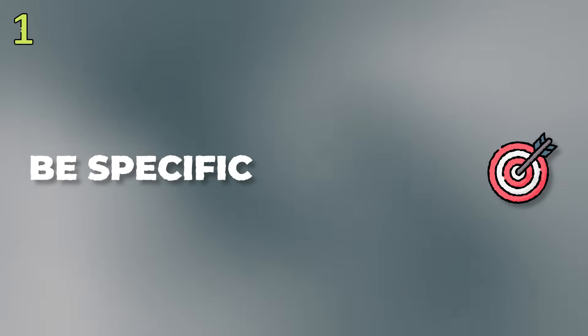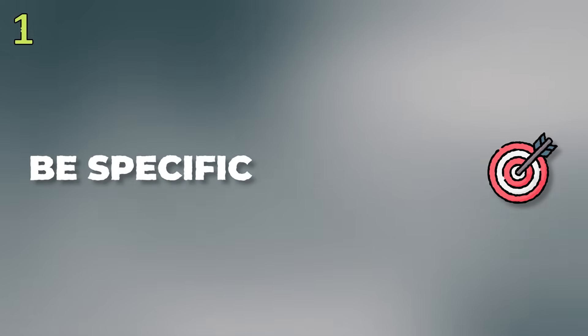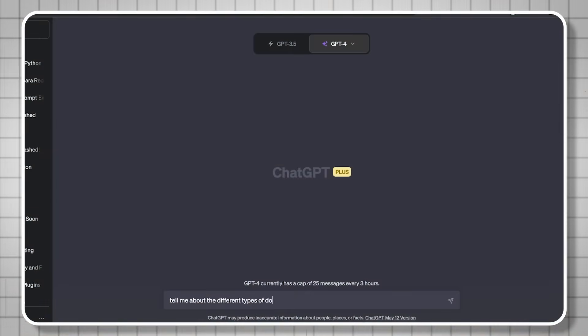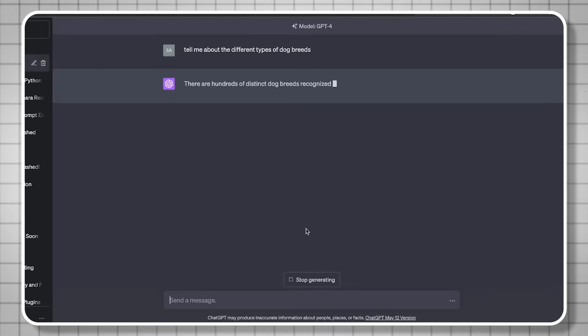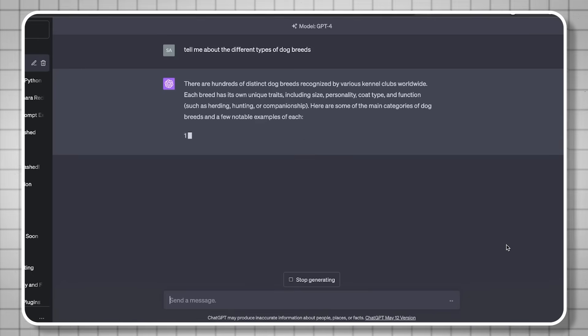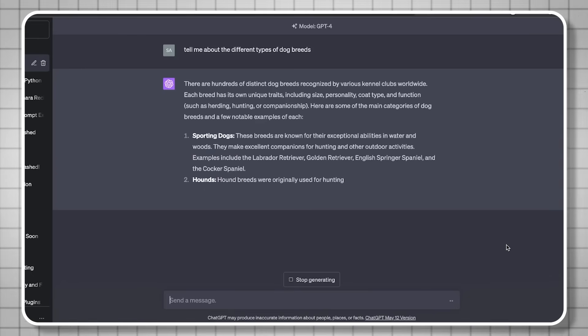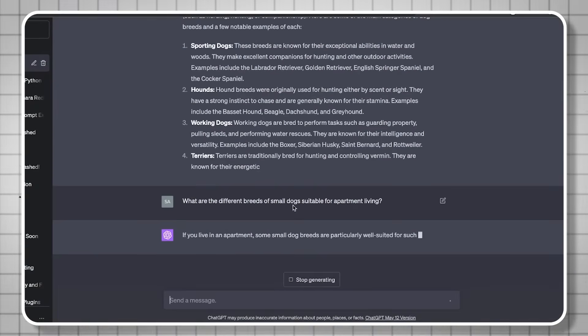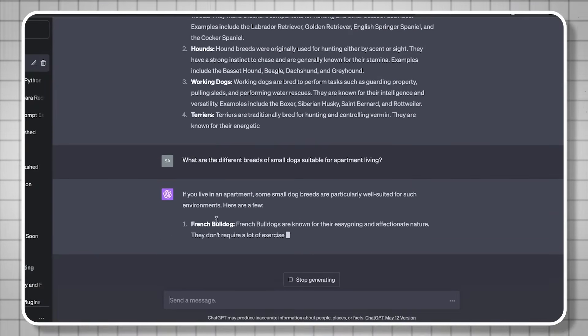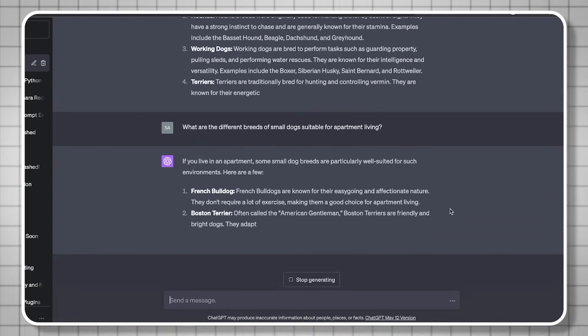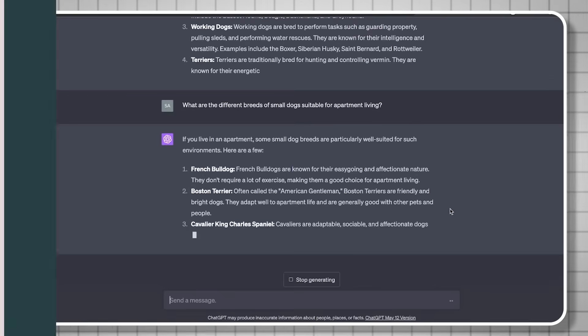Number one: you need to be specific — give as much detail as you can. A lot of times people speed this up because they want to see an output, but don't do that. For example, instead of asking 'tell me about all the different dog breeds that exist,' a more specific version is: 'What are the different breeds of small dogs suitable for apartment living?' You get a lot more specific, so your answer is a lot more relevant.